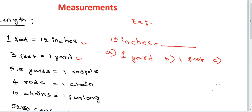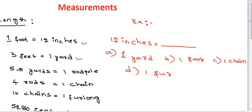C one chain, D one furlong. 12 inches, here 12 inches equal to one foot, the answer is one foot.